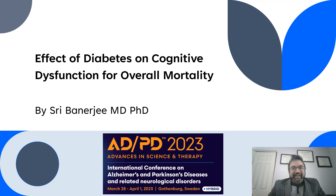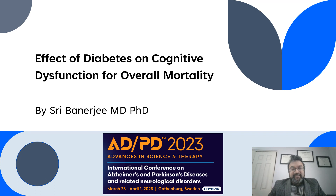Hello everyone, I'm Dr. Shree Banerjee, core faculty for the College of Health Sciences and Public Policy at Walton University. It is with great honor that I have been selected to speak this year at the International Conference on Alzheimer's and Parkinson's Disease and Related Neurological Disorders, which is going on in Sweden and virtually. The actual title of this presentation is Effect of Diabetes on Cognitive Dysfunction for Overall Mortality.